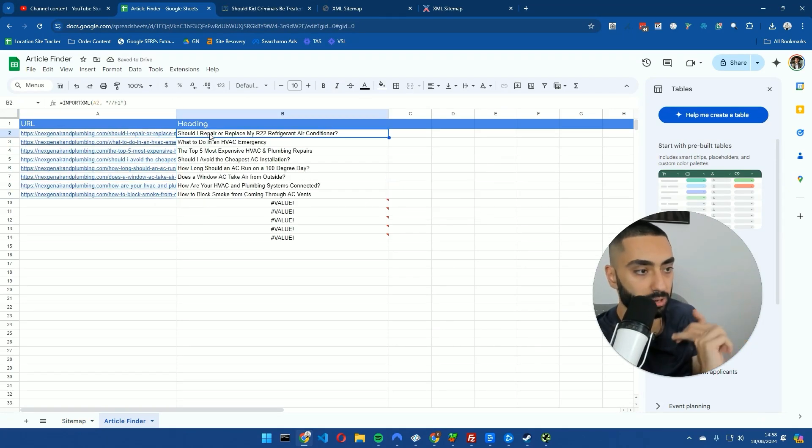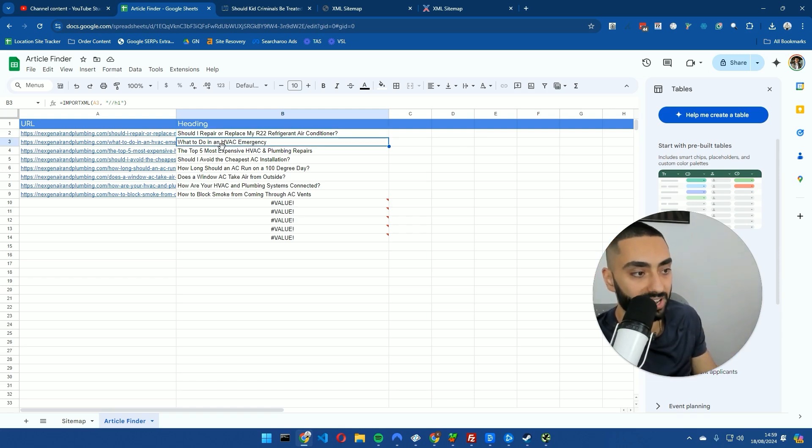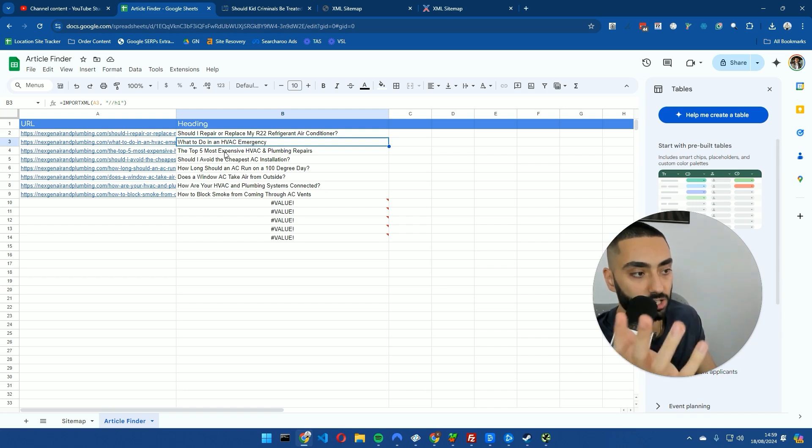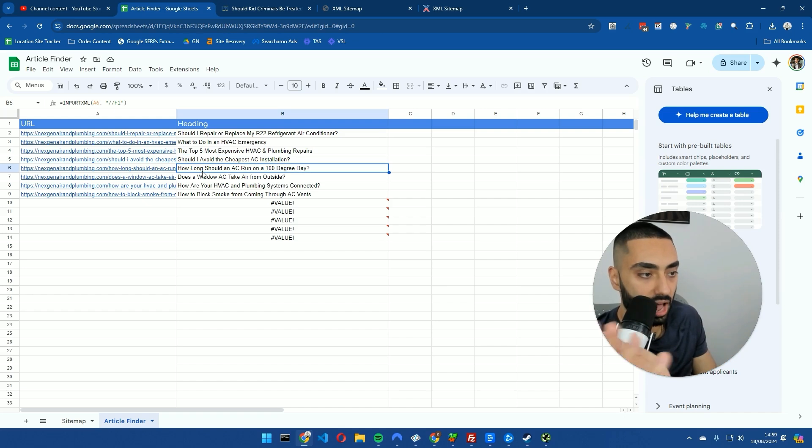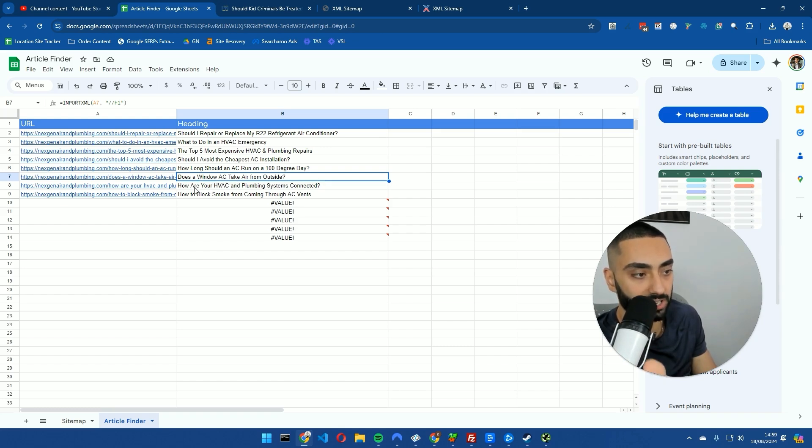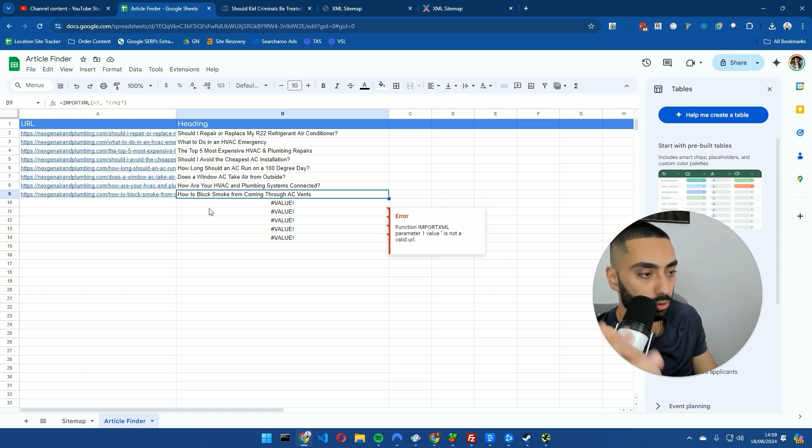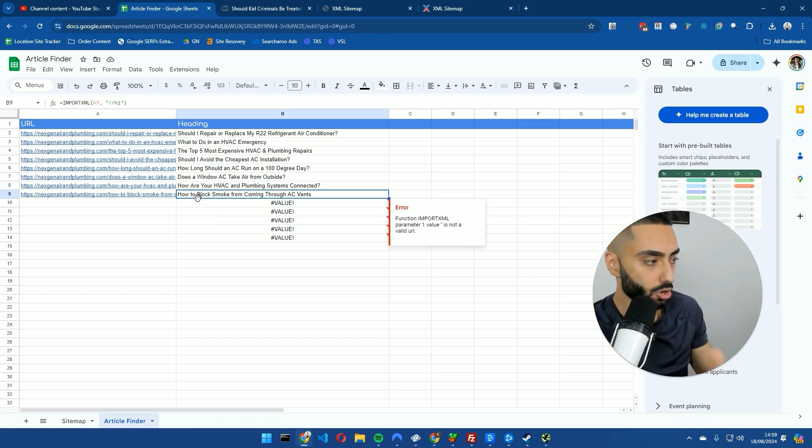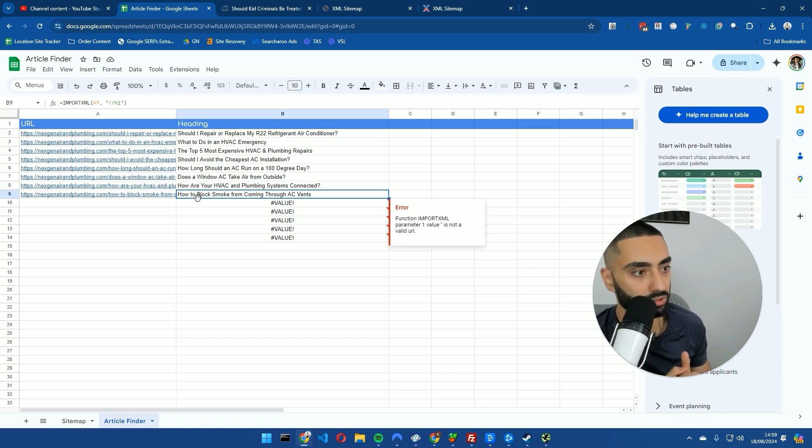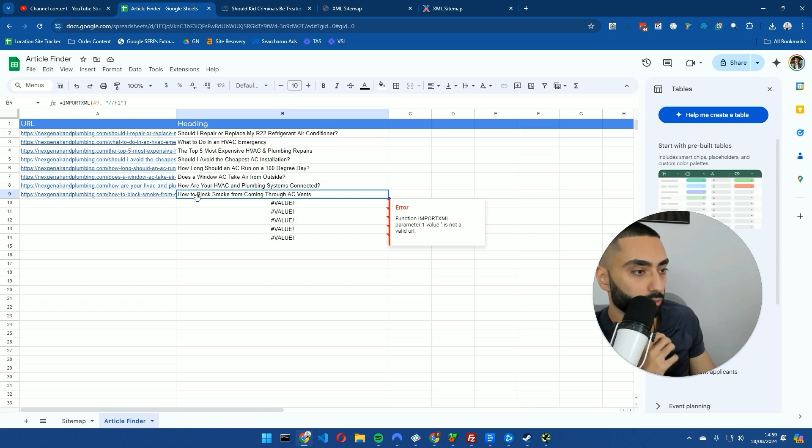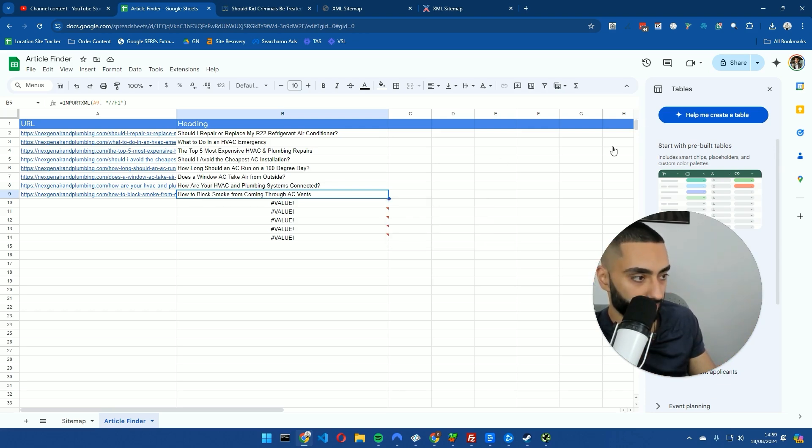Should I repair or replace my R22 refrigerant air conditioner? What to do in a HVAC emergency? The top five most expensive HVAC and plumbing repairs. Should I avoid the cheapest AC installation? How long should an AC run on 100-degree days? Does a window AC take air from outside? How are your HVAC and plumbing systems connected? How to block smoke through your coming AC vents? So what I would be looking at doing now is if I already have some articles live on my website, I would then probably look to do the exact same thing for my own website and then run this through ChatGPT, which I'll show you in just a second.